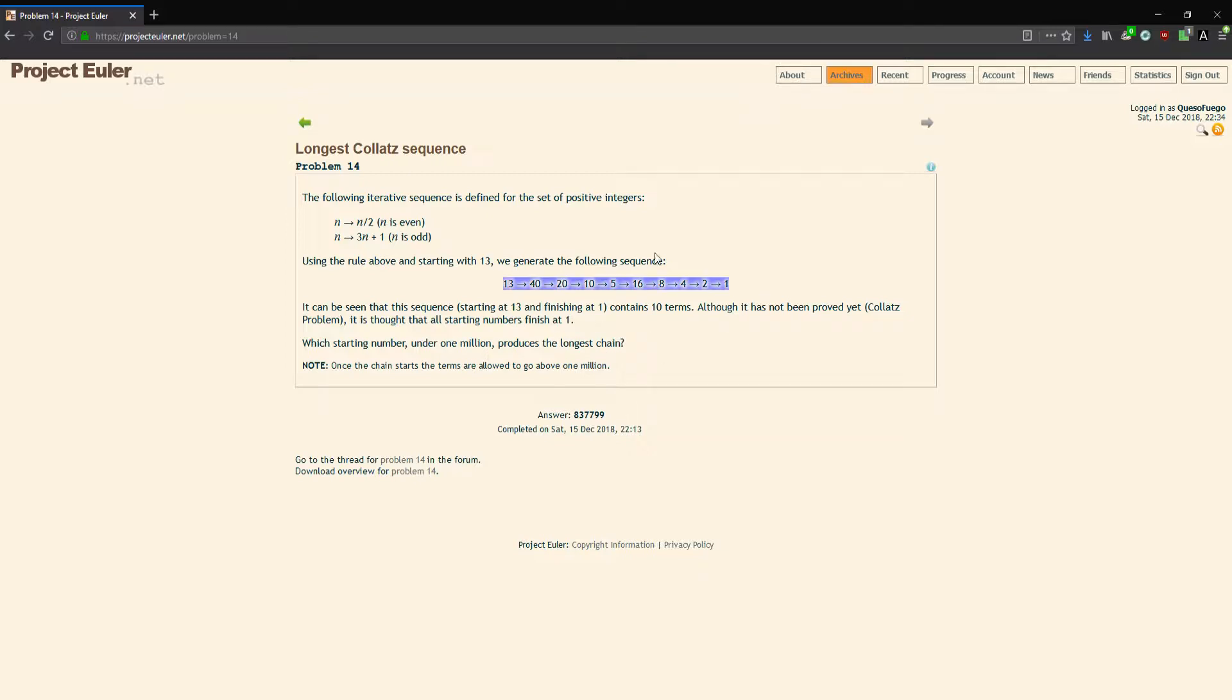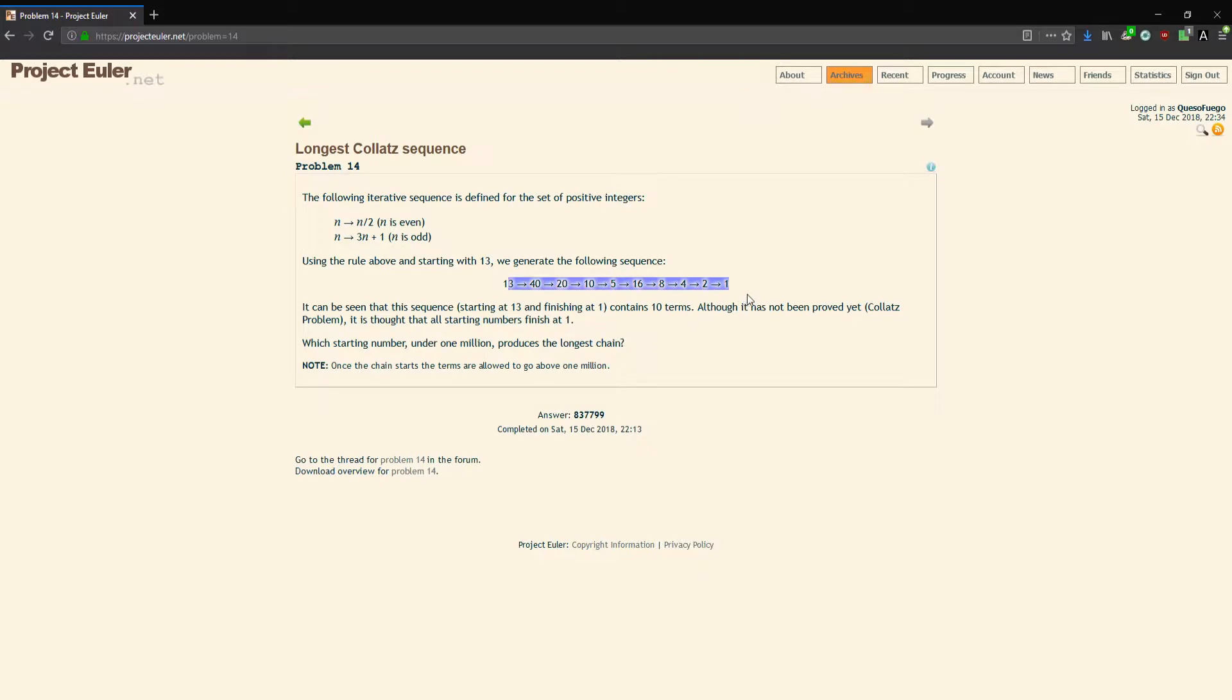Which starting number under 1 million produces the longest chain of numbers? Once the chain starts, the terms are allowed to go above 1 million. The individual term can go above a million, but the starting number for the sequence must be under 1 million.